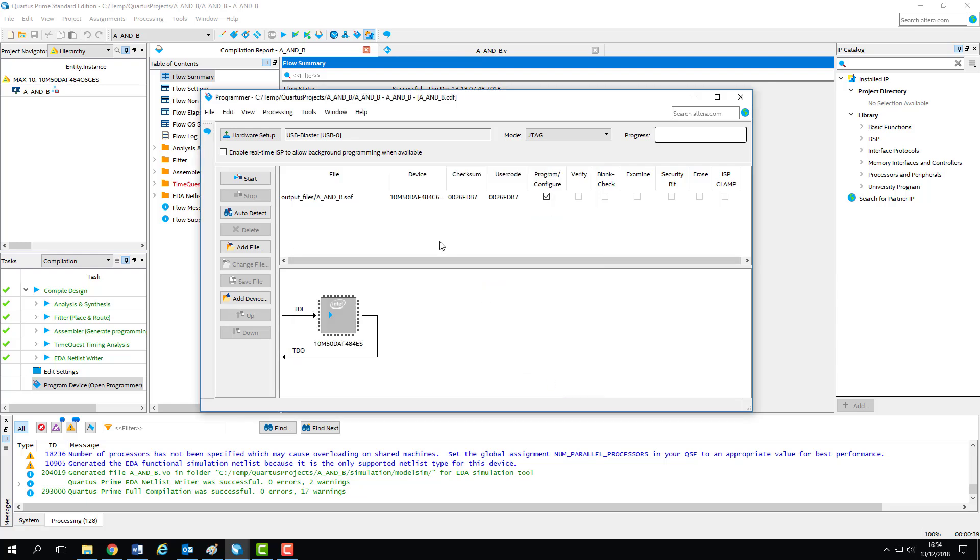The programming information is generated by Quartus as a file with the extension .sof, which stands for SRAM object file. A SOF contains the raw binary information relating to the configuration of the individual elements on the device,